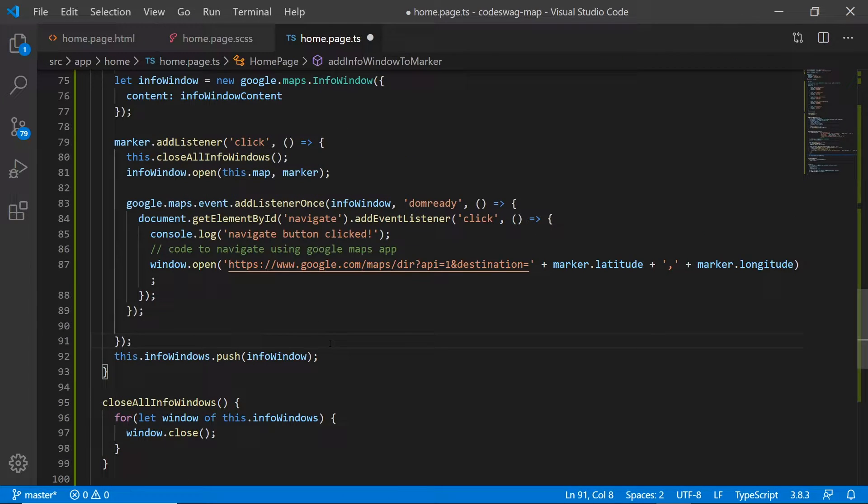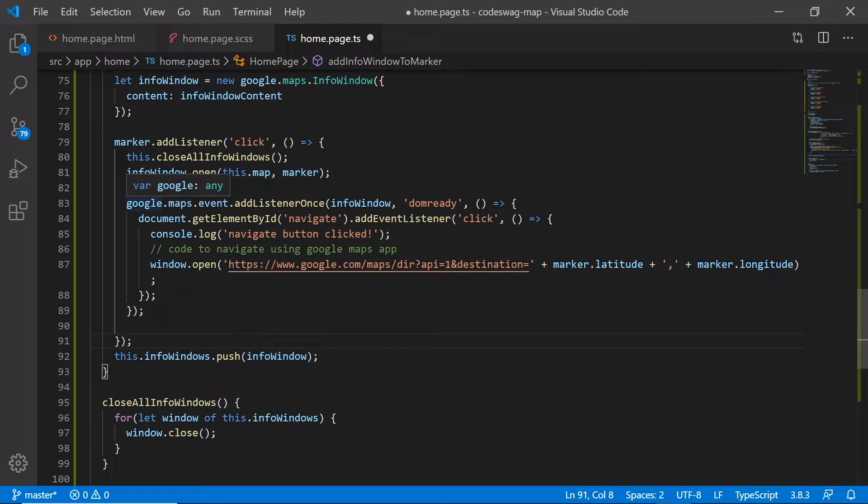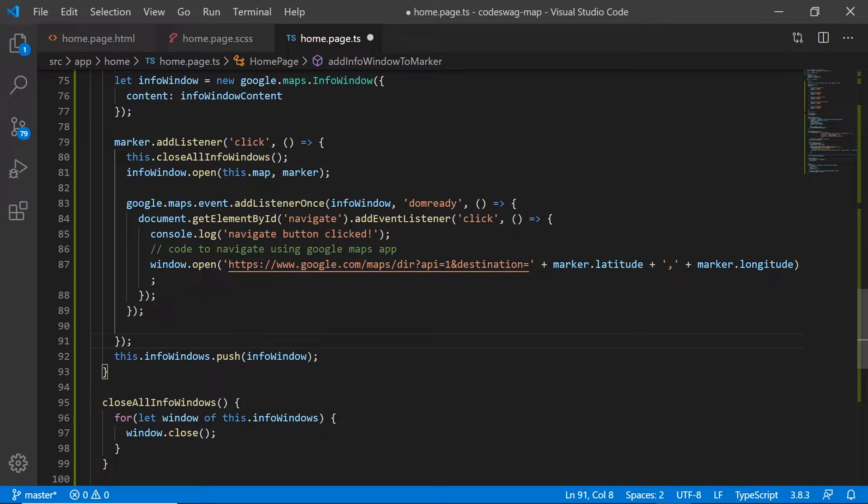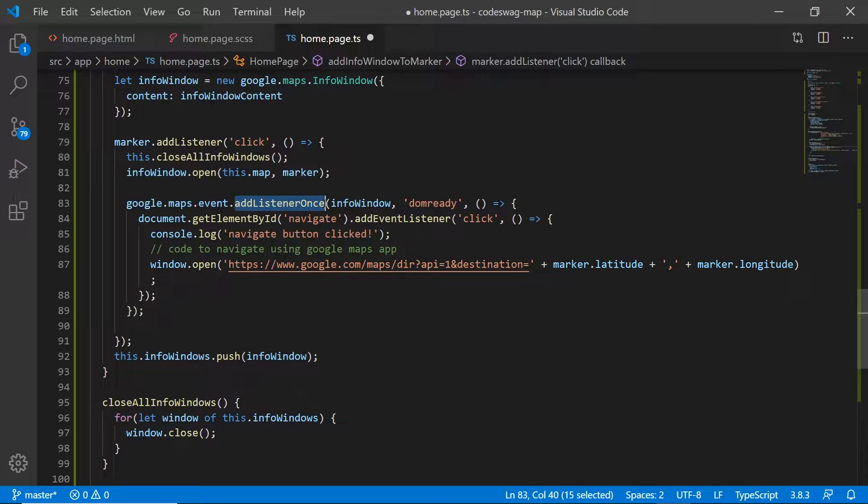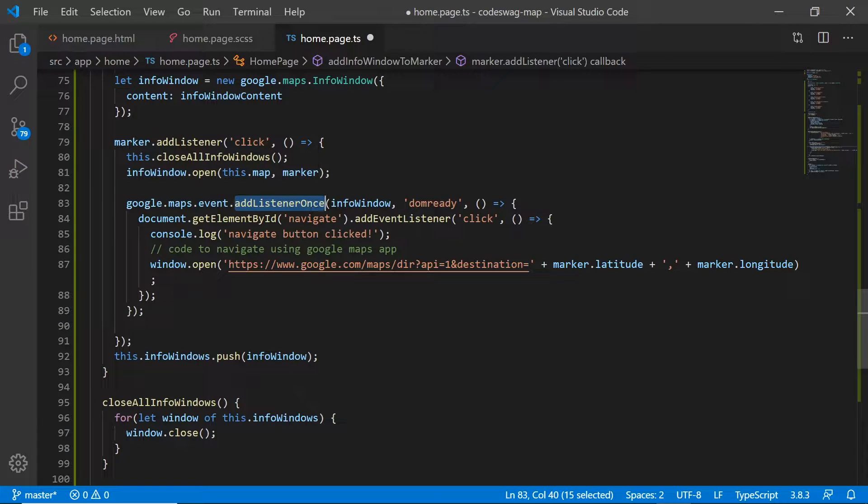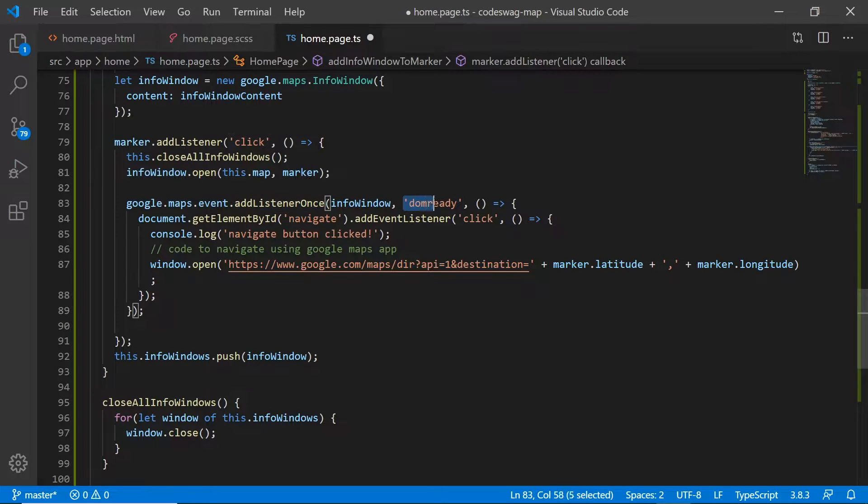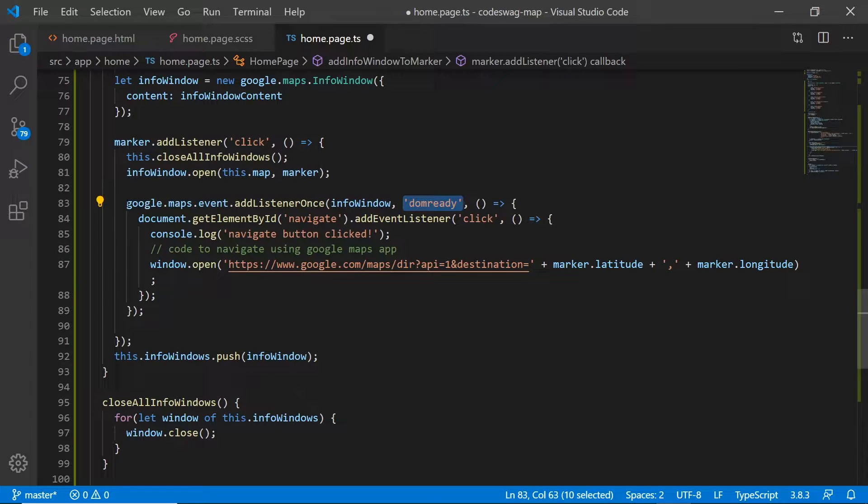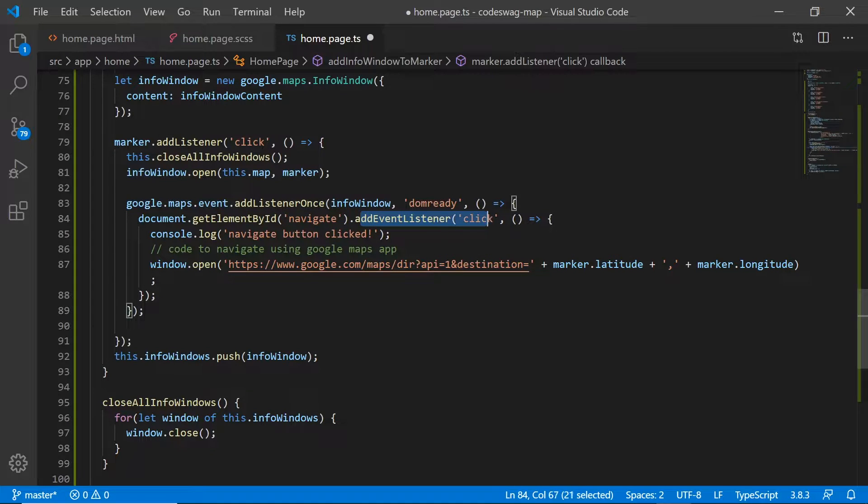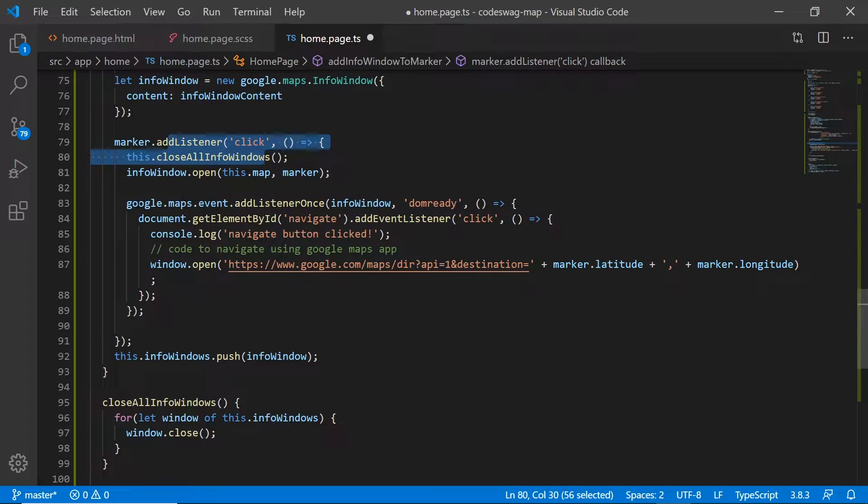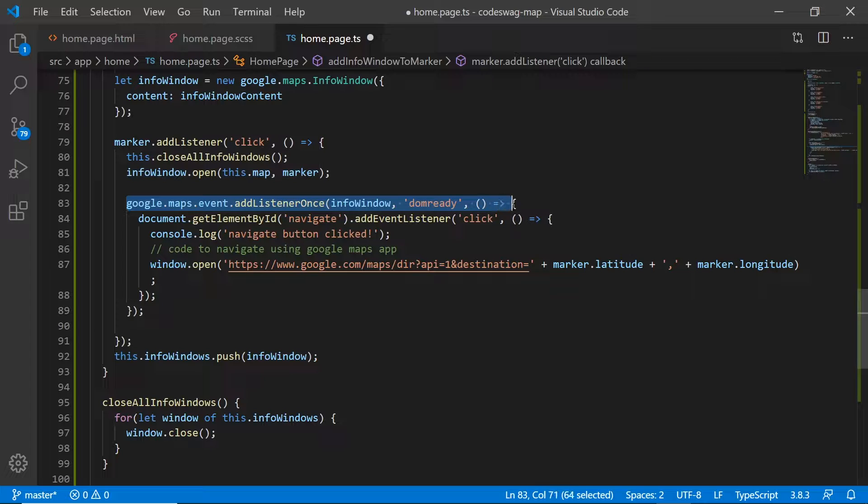Okay, so what's happening here is we are using this method called add listener once in the Google Maps API. What this enables us to do is to be able to add a particular event listener when the DOM is ready. We need to make sure that we don't just add an event listener as we did up here; we need to wrap it in this method first in order for it to work.